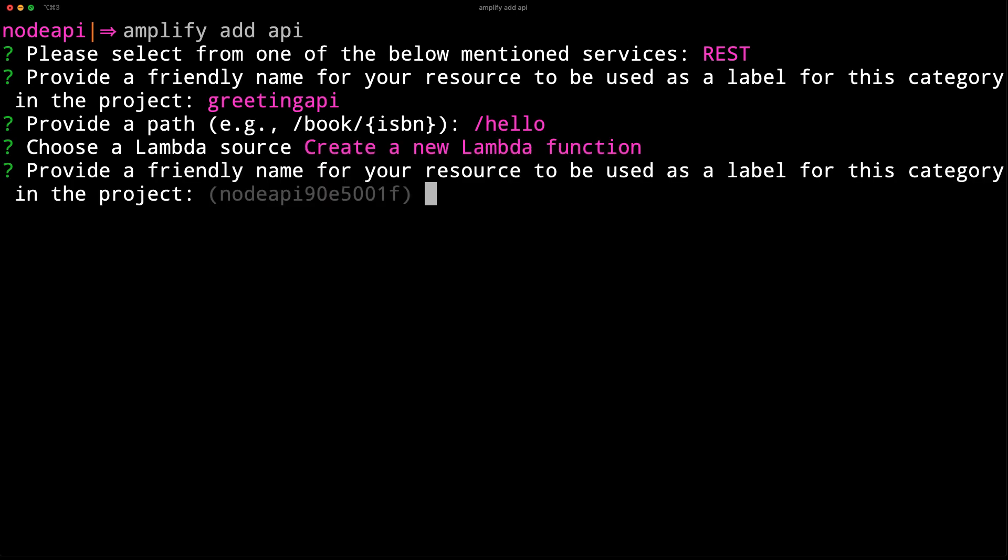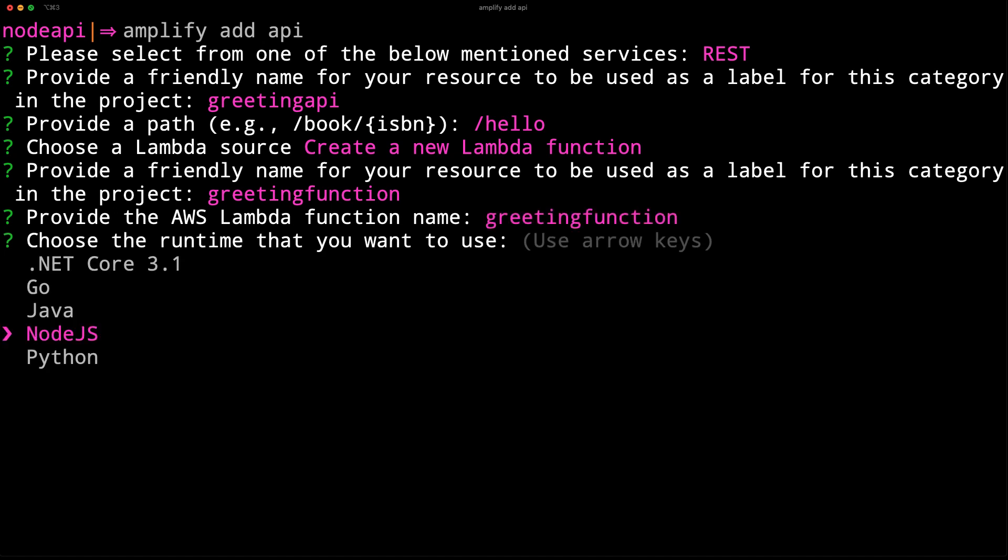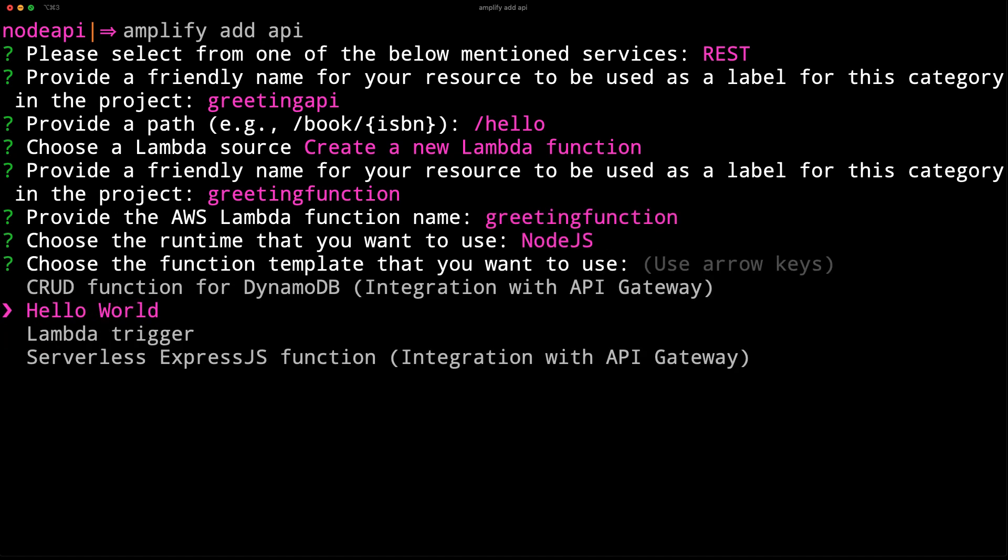We'll choose Greeting function for the function name and Node.js for the runtime. For the function template, we'll choose Hello World.